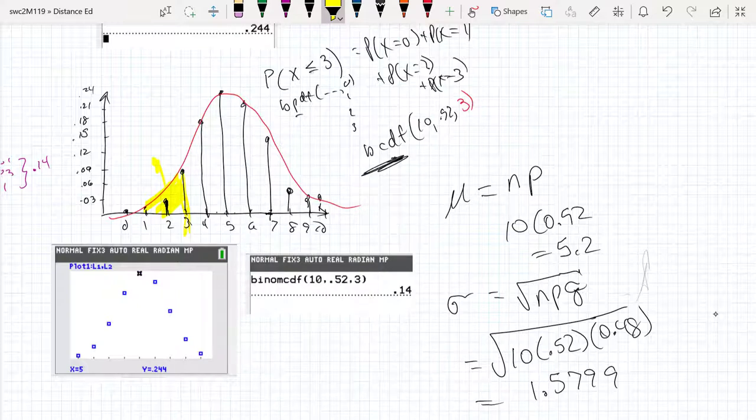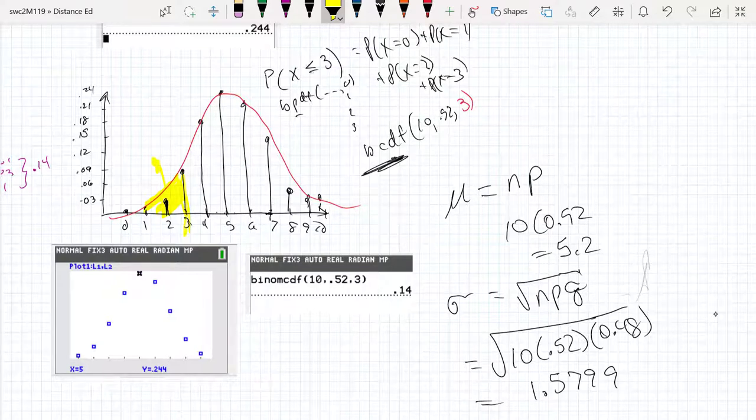Under certain conditions, using area as an approximation for the sum of discrete values is valid. Let's see how well this is approximated by a bell curve with these characteristics.